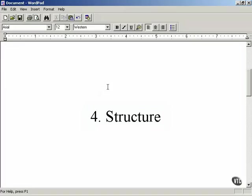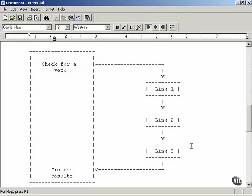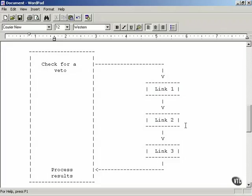You've already seen that diagram — this is the structure of the veto design pattern. In the core code, you check for a veto by sending a message to various links: link one, link two, link three. Any of those links can veto your request. At the end of the process, you check the results — if there's a veto, your process is finished; otherwise, you can continue.